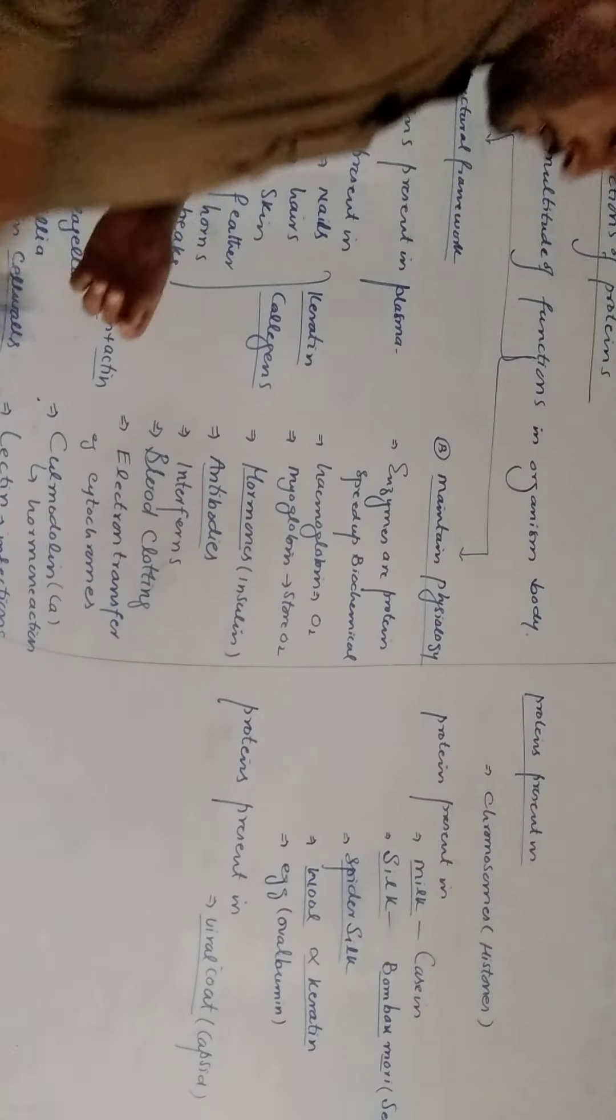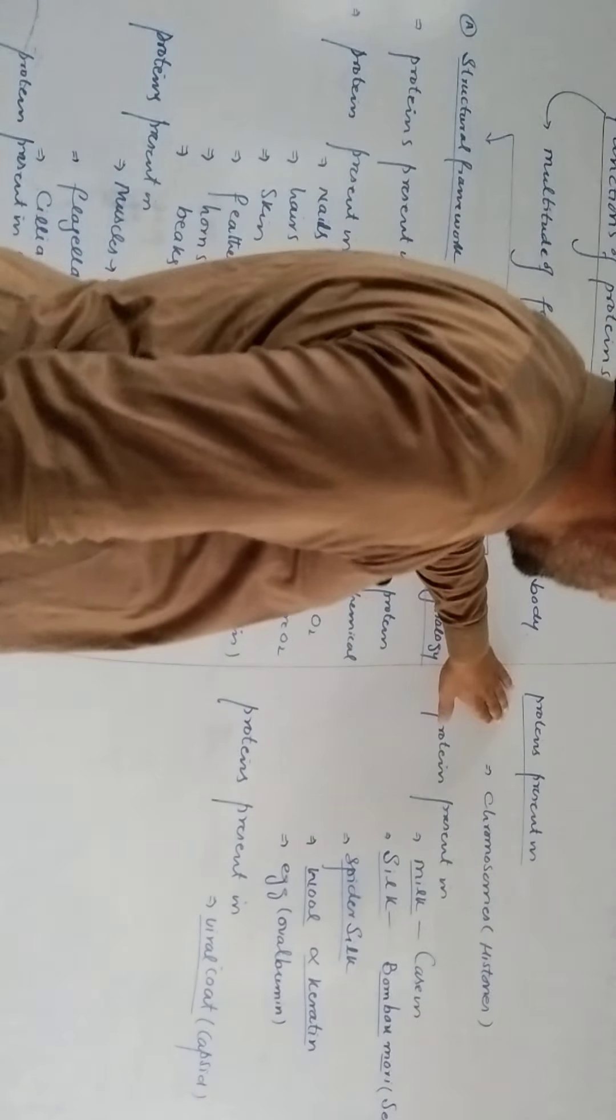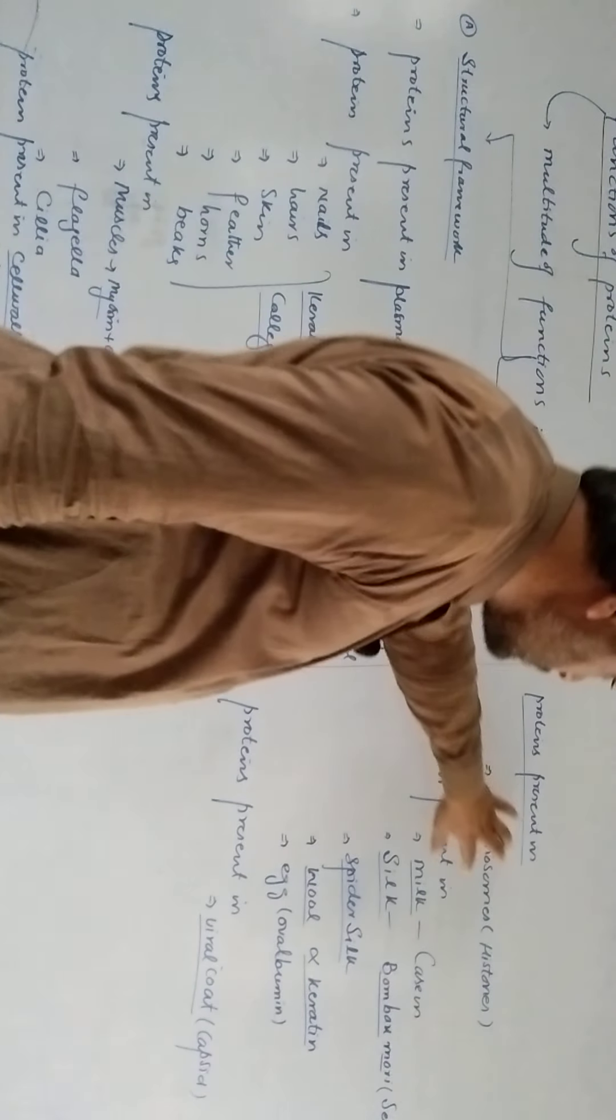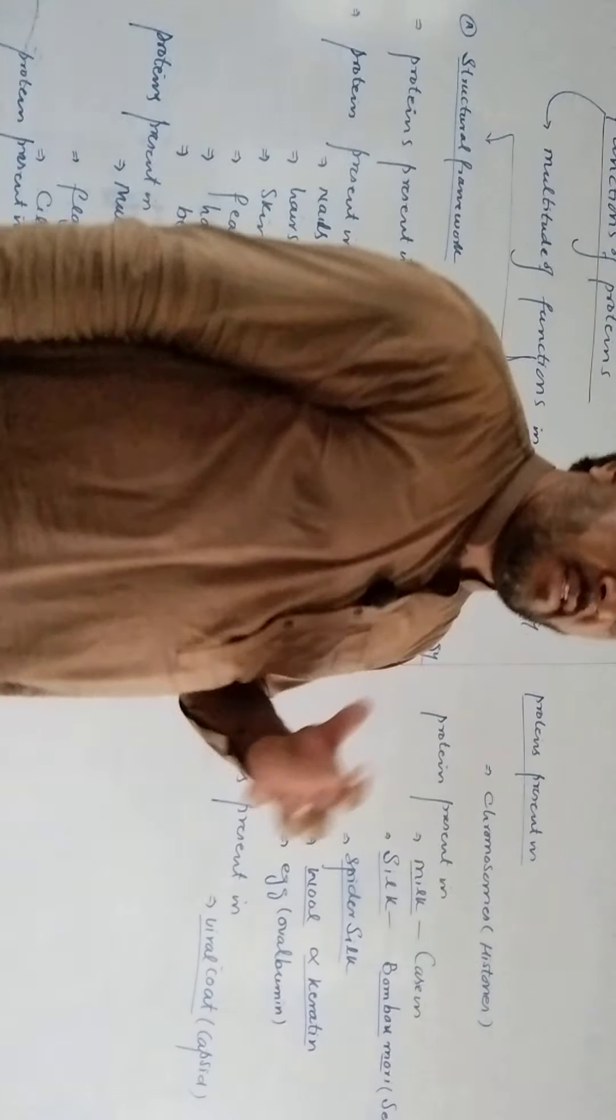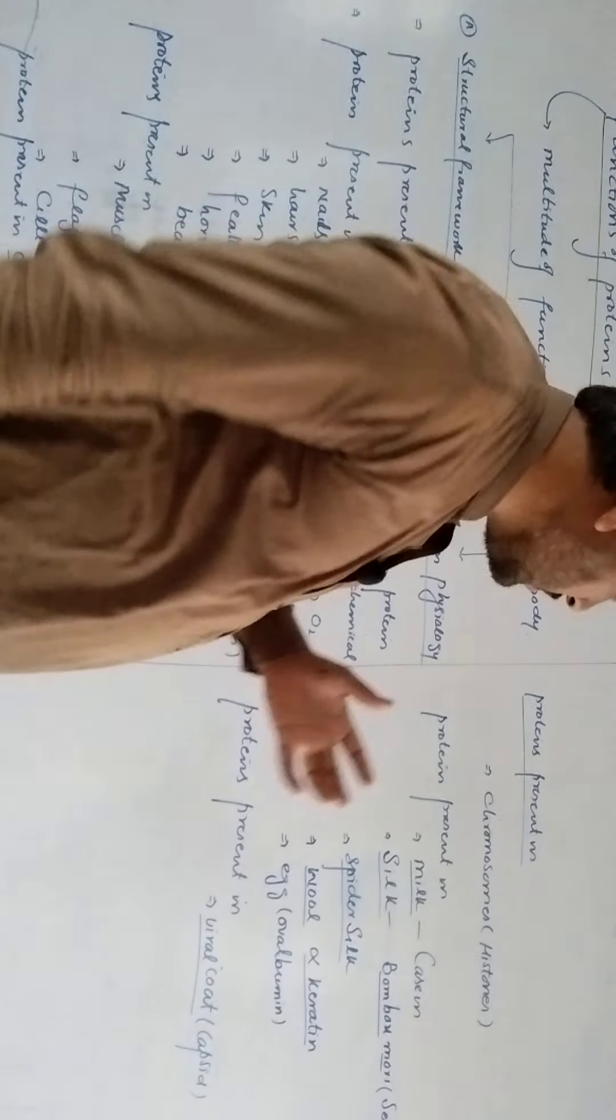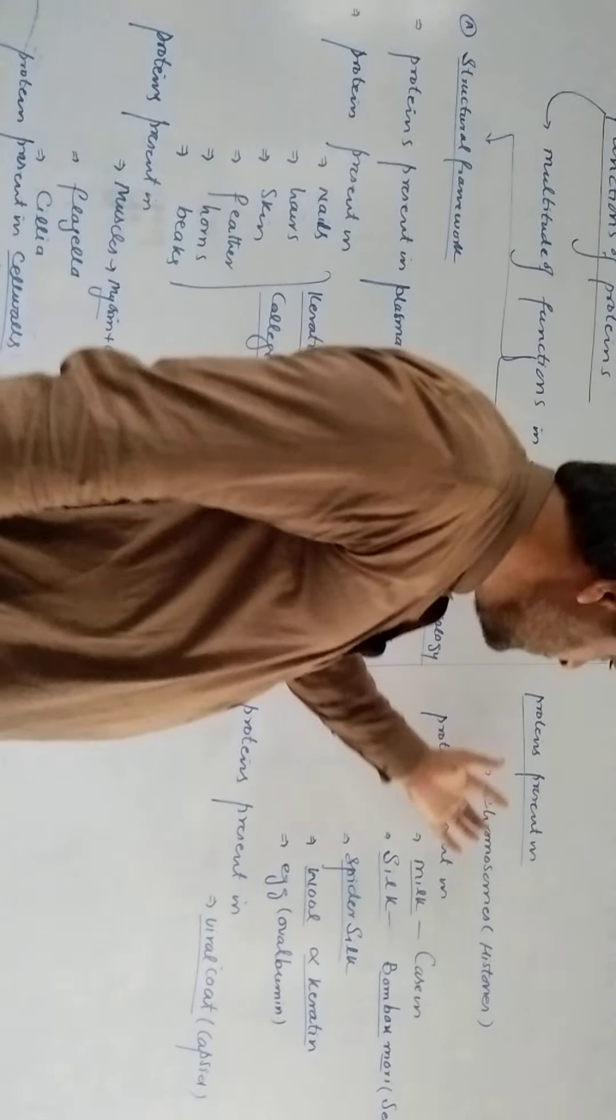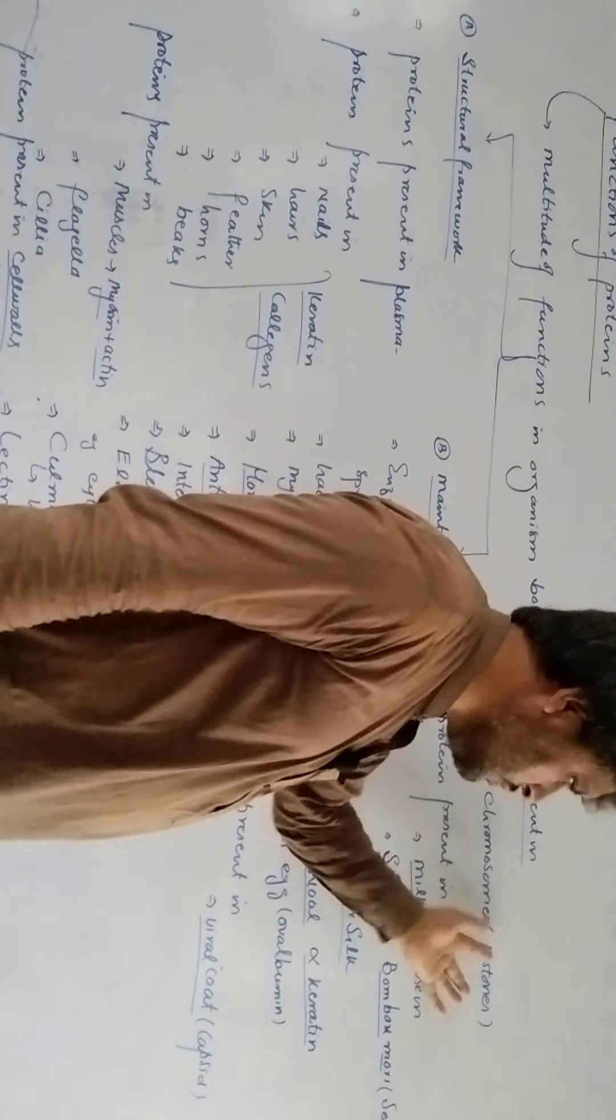Dr. Shantyam ga dekhi cha protein also present in our chromosome which provide a stability a structure to the chromosome. Such protein are called histones.